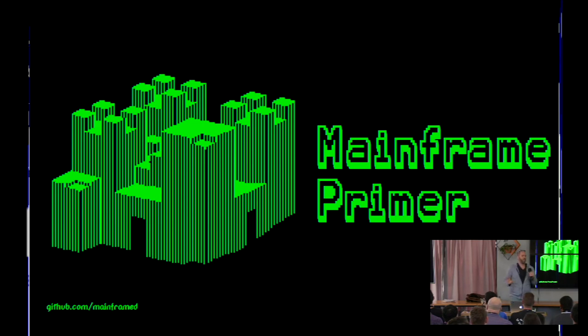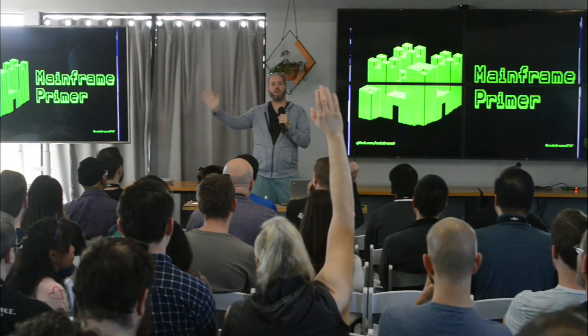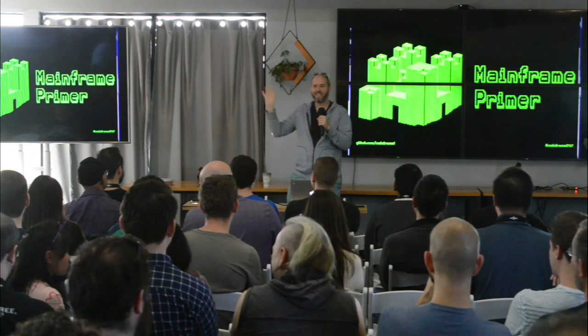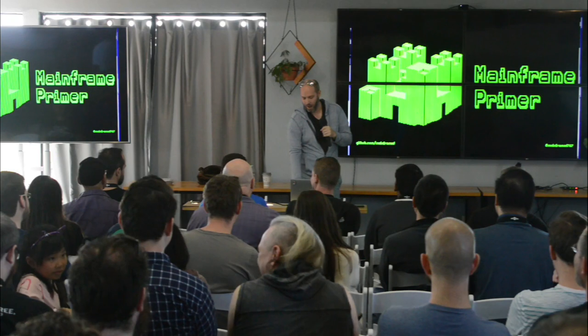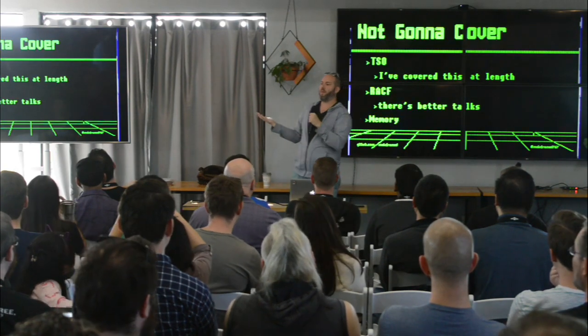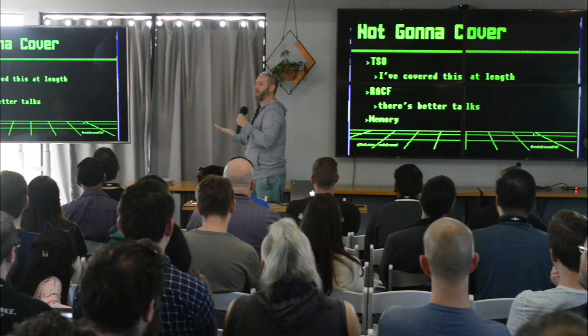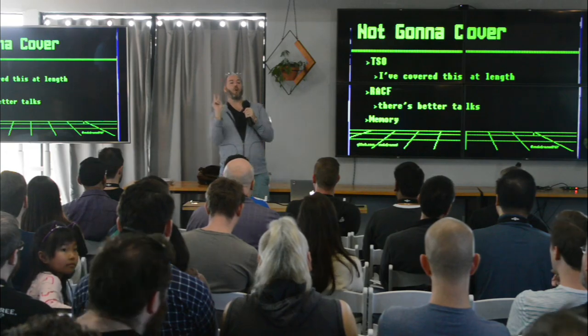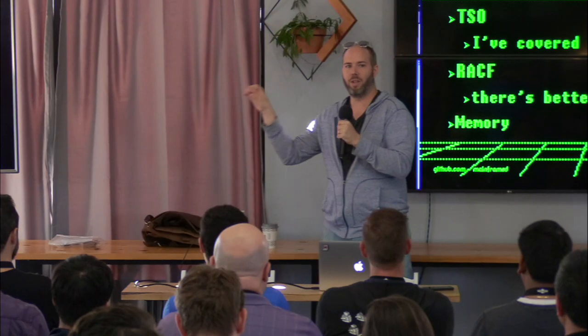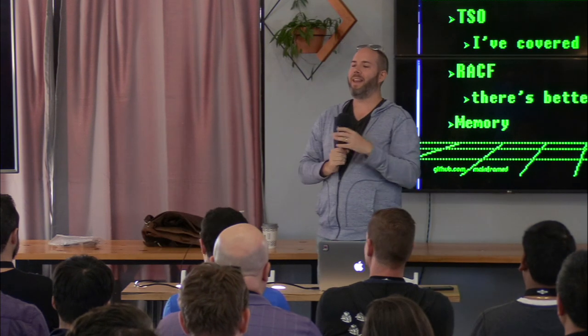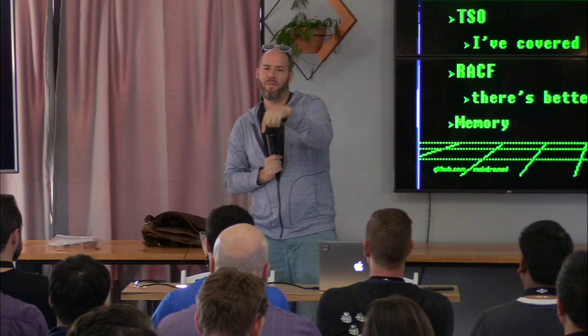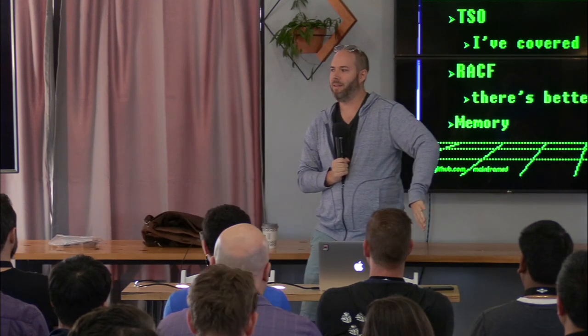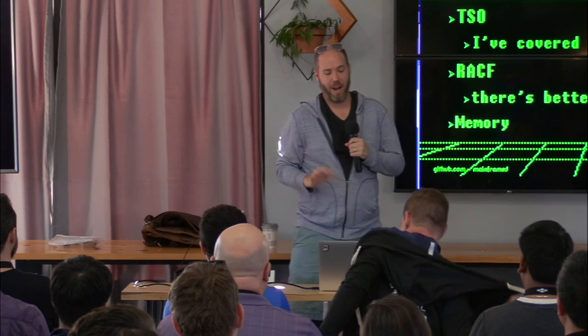I also teach a class called Evil Mainframe, where we teach all mainframe pen testy type stuff. It's a little intense. It's the only mainframe CTF in the world that we're aware of. I also run a program called The Imp, which finds mainframes on the internet. Sticker to the first person who can yell out the TLD for this mainframe. It's early, but come on. Dot mil. Who said dot? Someone over here said dot mil first. Definitely dot mil.